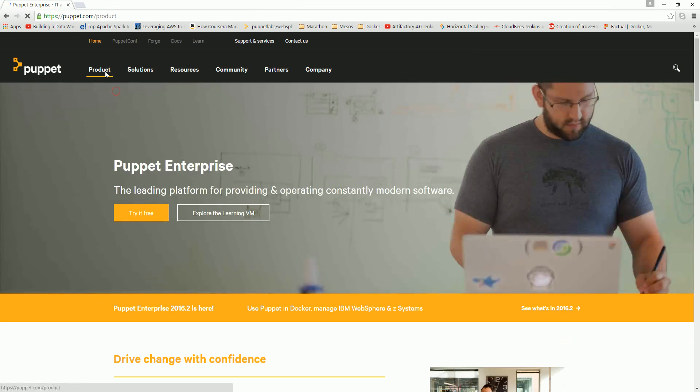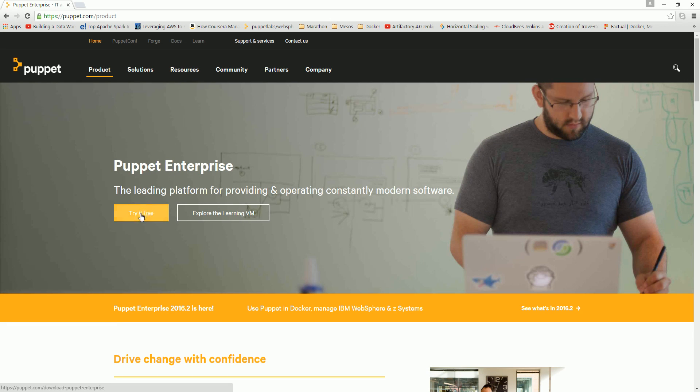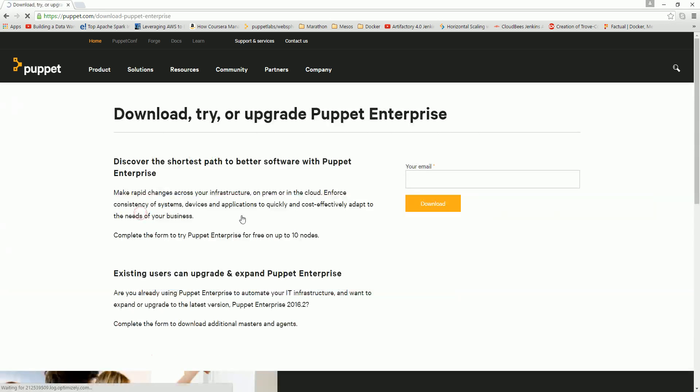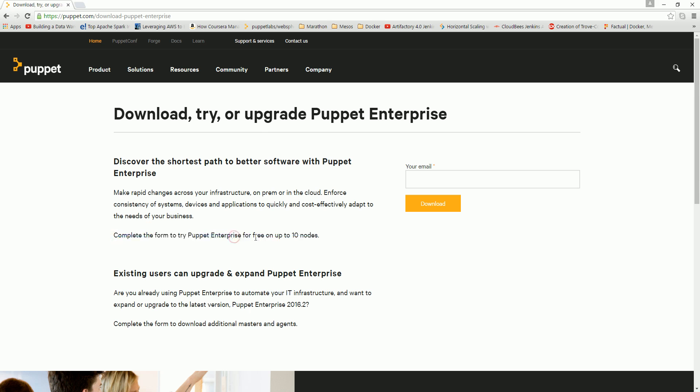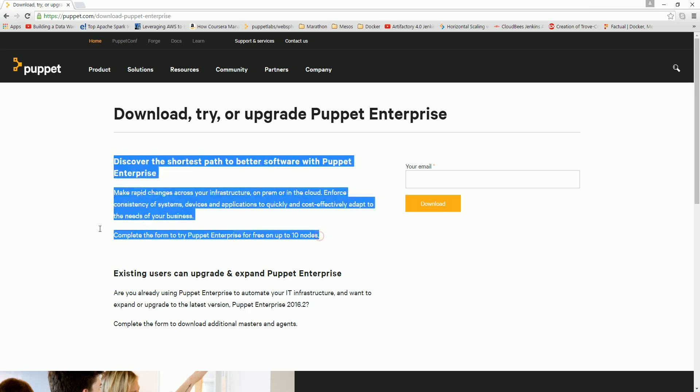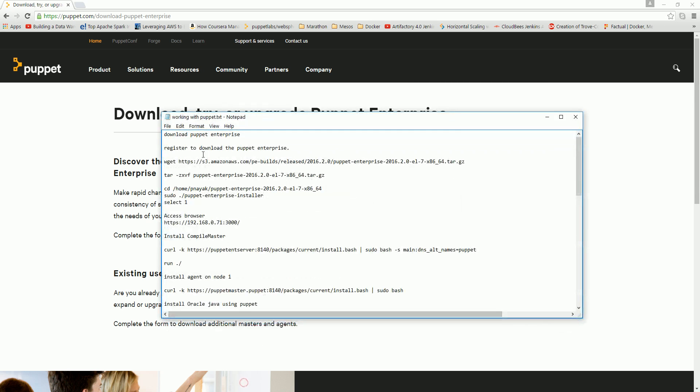To be able to download Puppet Enterprise, go to puppetlabs.com. You can see the product and price. Try it for free and give your email ID so it will give you a URL from which you can download your file for installation. It is completely free to try for up to 10 nodes. Obviously this is a demo and I won't have more than three nodes, so I can use it for my demo here.